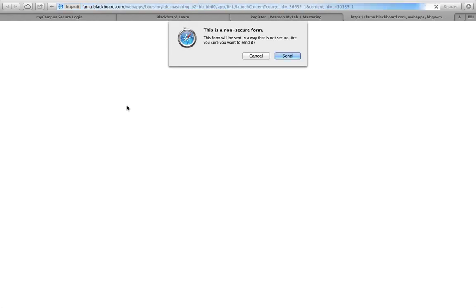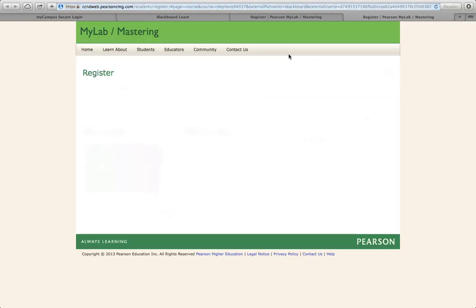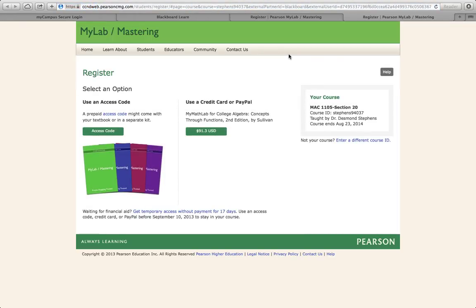It will take you to a page where you'll enter your username, password, and some personal information. Once you've entered all that information, you'll be taken to a page that looks like this.